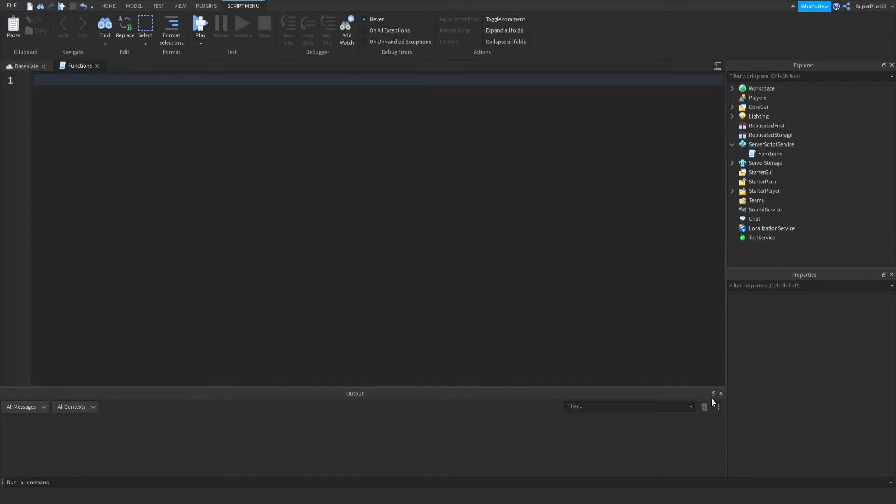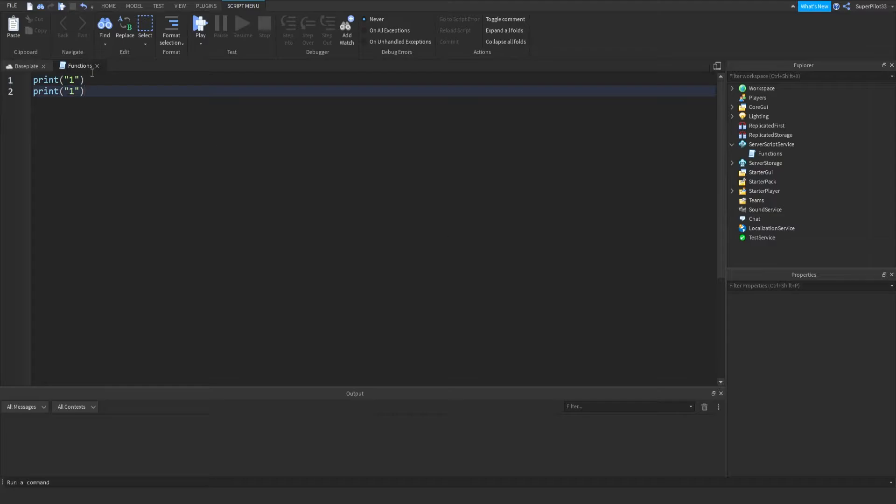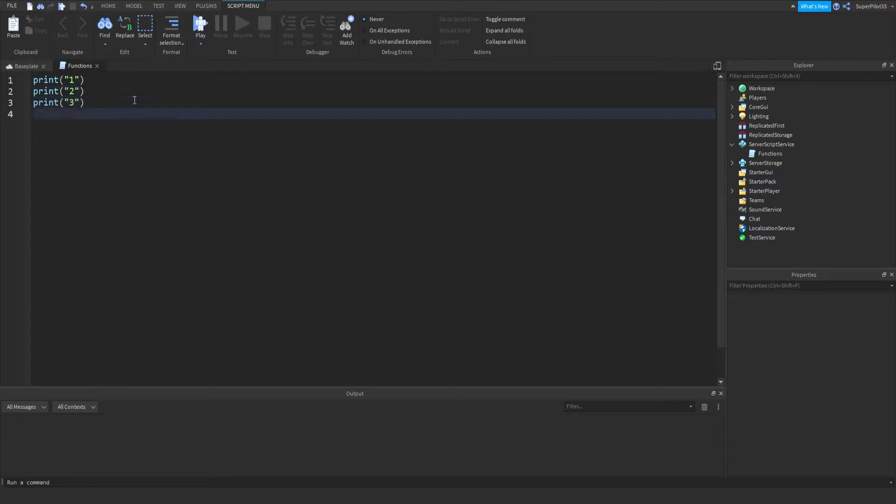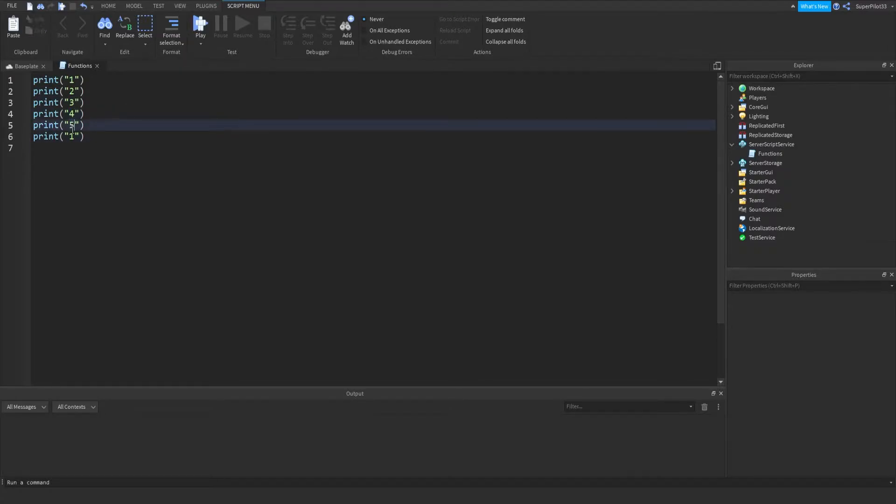So functions are kind of like variables, and I'll explain what I mean. Basically, say I had this code - say it was print 1, and then after that print 2, then 3, and then 4, 5, and 6.